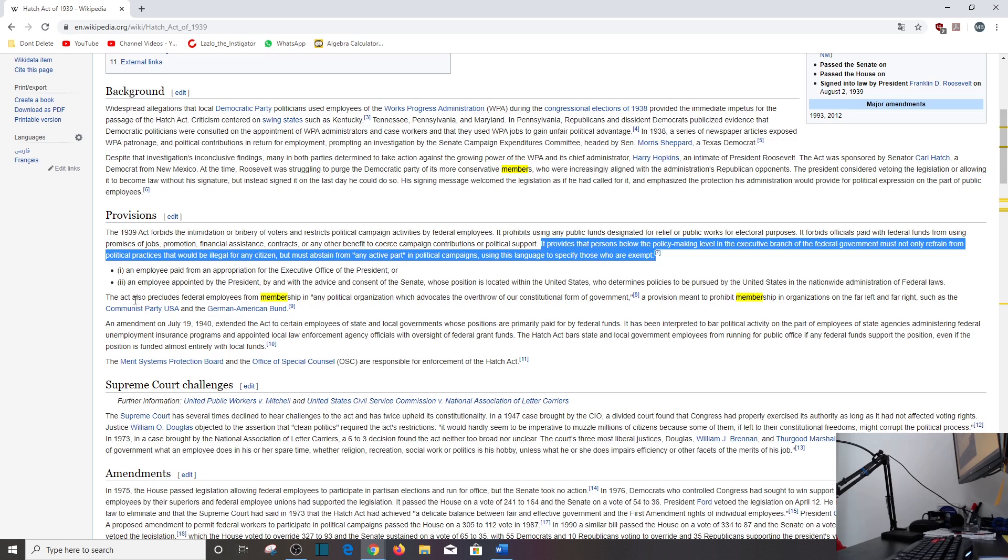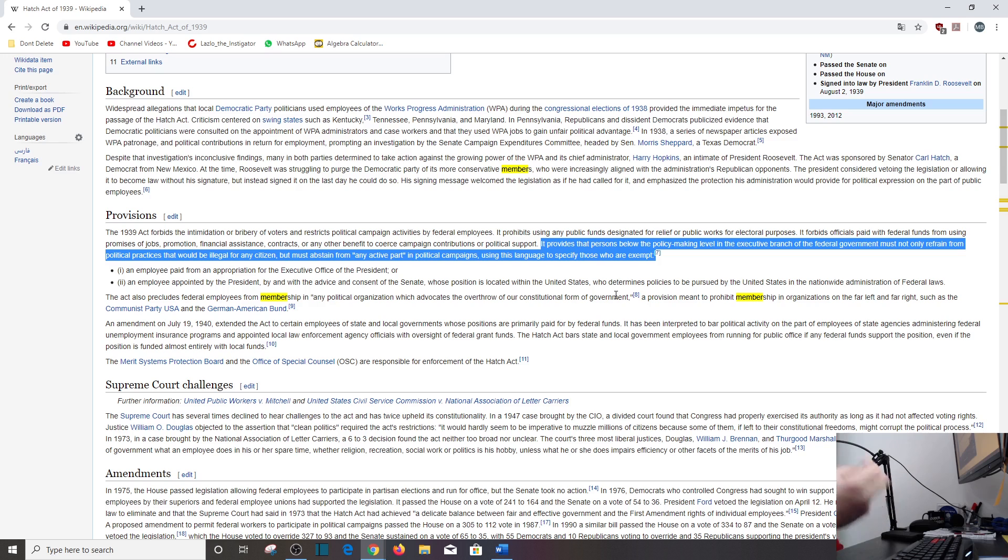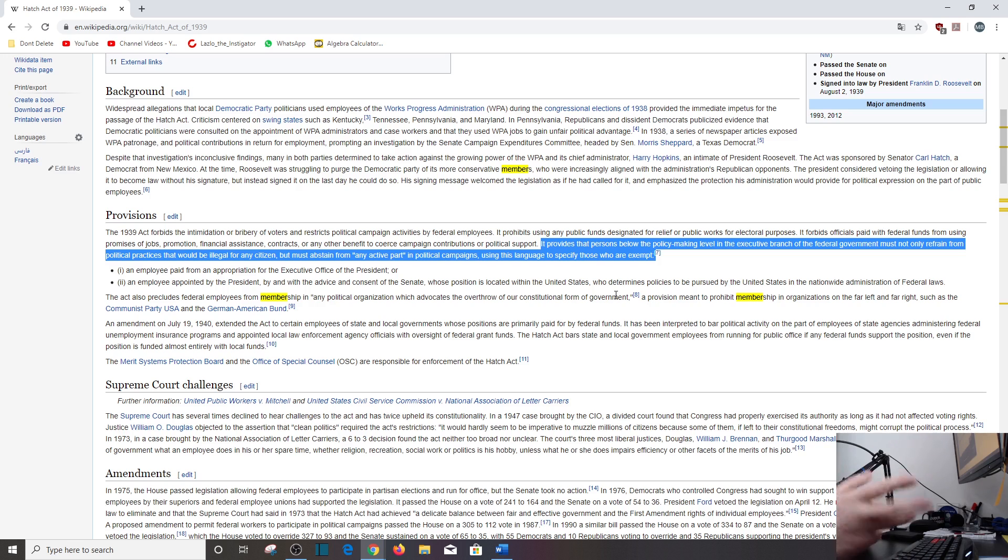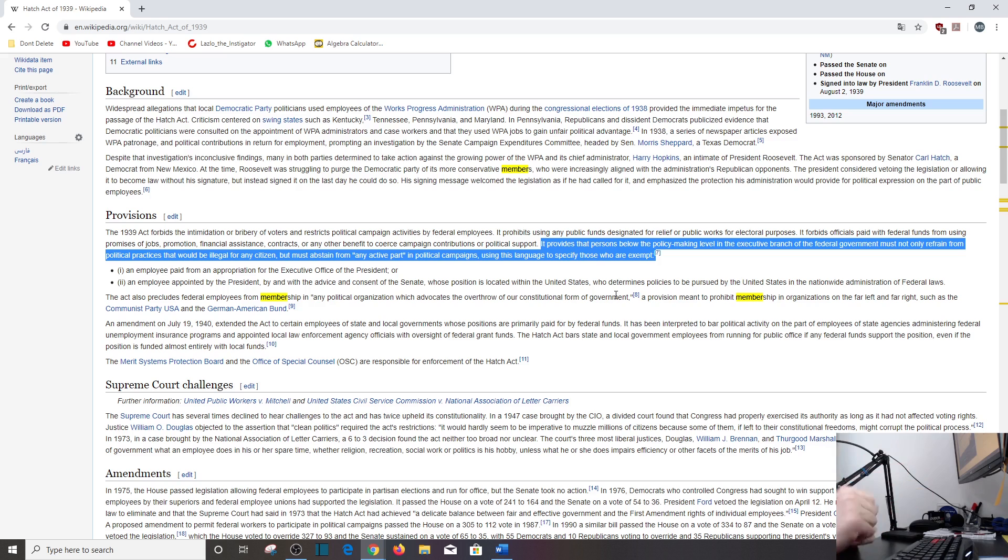It also precludes federal employees from membership in any political organization which advocates the overthrow of our constitutional form of government, which I agree on one level and disagree at another level. Obviously, you don't want people working in the government who are actively looking to overthrow the government. That's not cool, in my opinion. So I'm kind of on this weird balancing beam here where I don't agree with that, but I also agree with it. You know, can I have that sort of nuance? Is that possible?